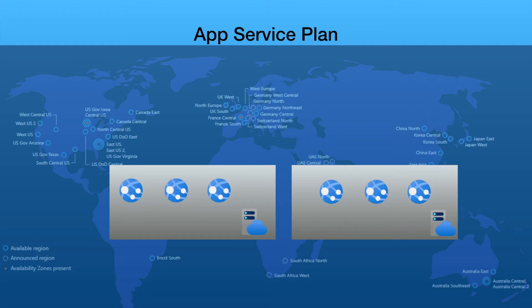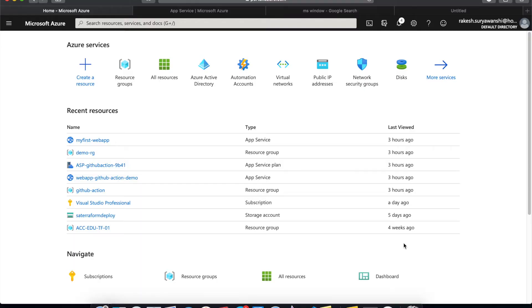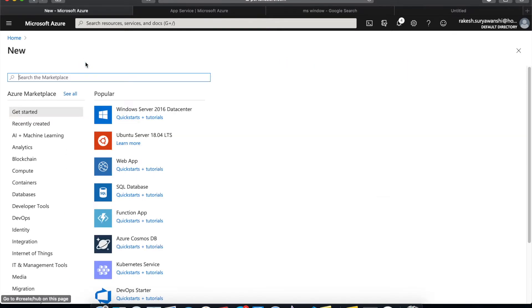App Service plan also offers features such as scalability wherein you can scale up or scale out your application based on the need of your application performance. Now, let's look at how we create the App Service on Azure portal. I'm going to Azure portal and I'll create a new App Service plan.